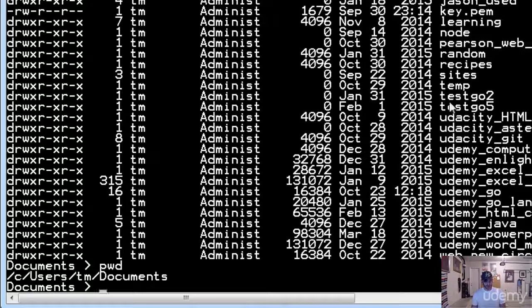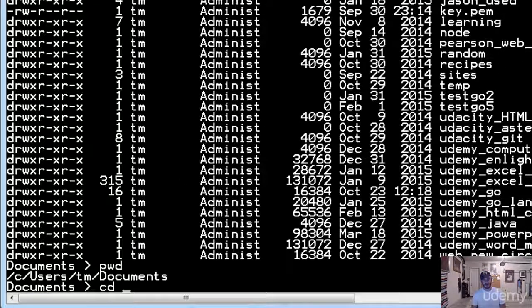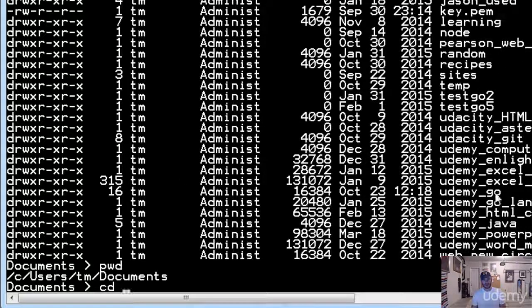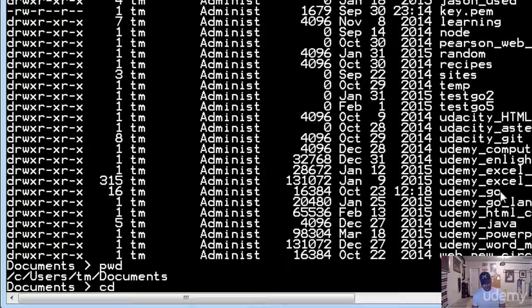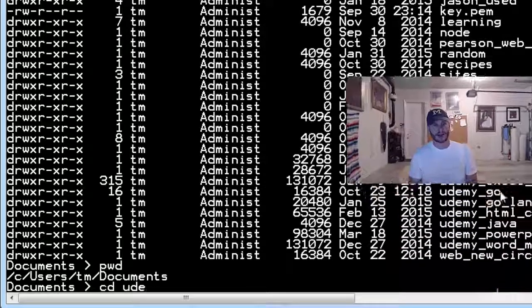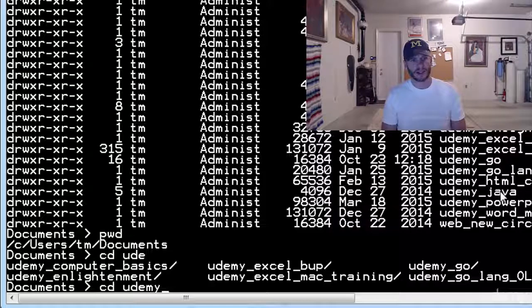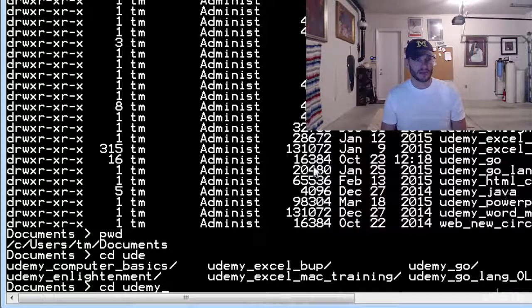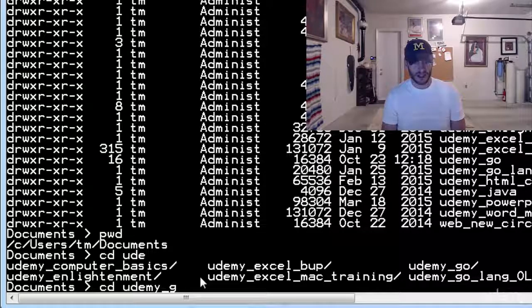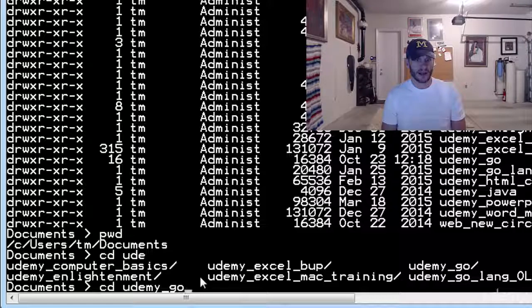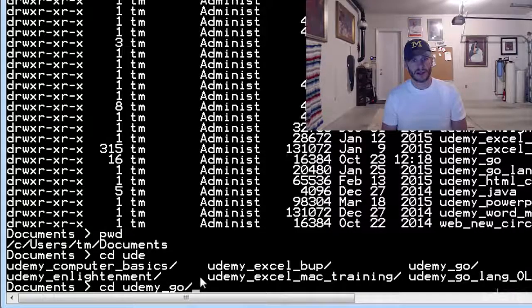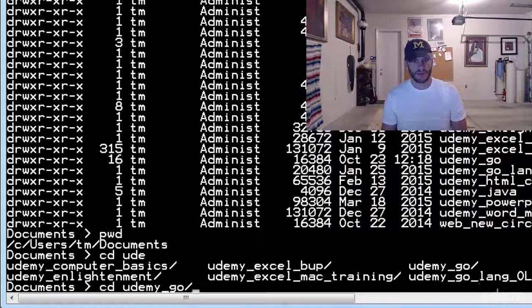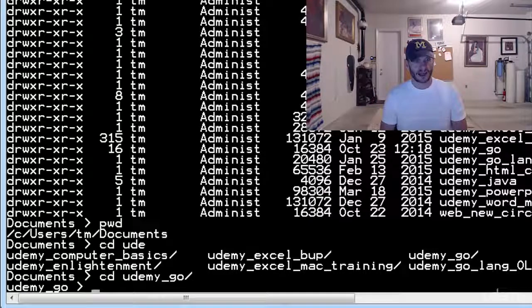So I could also use CD to change into some directory. Let's say I wanted to go into the folder where I'm keeping all the videos for this course. I could type in UDE, right? Just start the file, the folder name I want, and then press tab. And it will give me some of the options and complete it partially. Then I can just type G and O and that's it. You know, I got to complete it because I have two that are pretty similarly named. And I can hit enter.